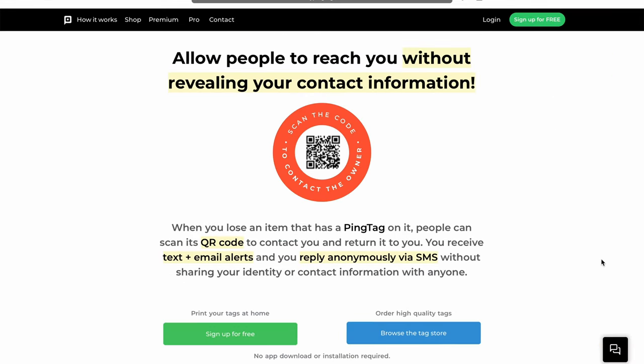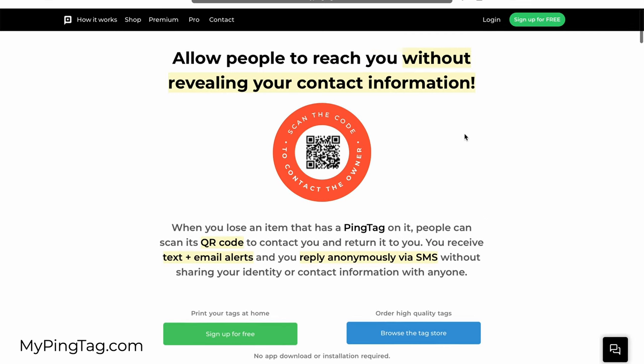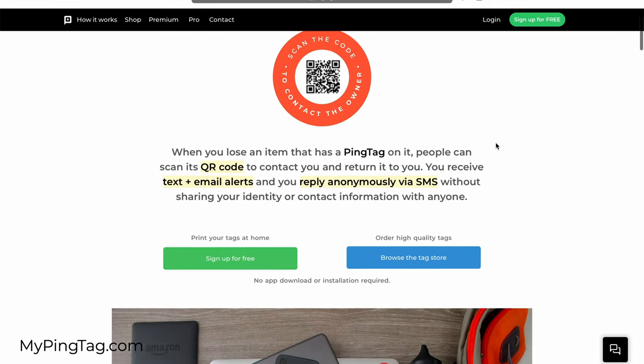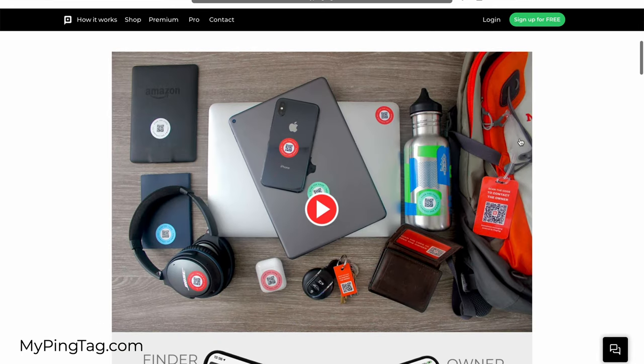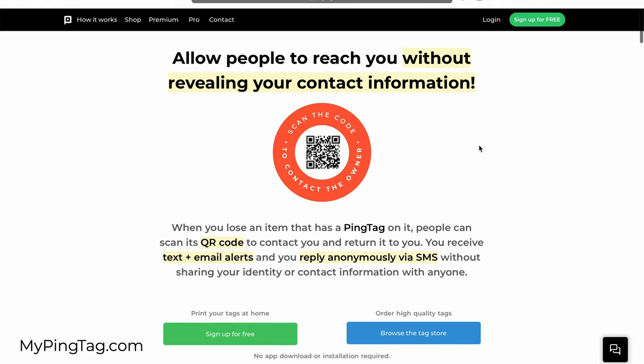The second way to generate lost and found QR code labels is through a QR code generator that's specially designed for that specific use case. This is called PingTag and the website is mypingtag.com. It allows you to generate and attach dynamic QR codes to your items so you can update all the information on them at once if you're traveling.